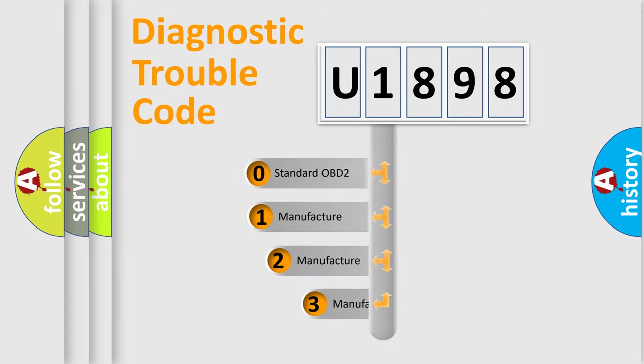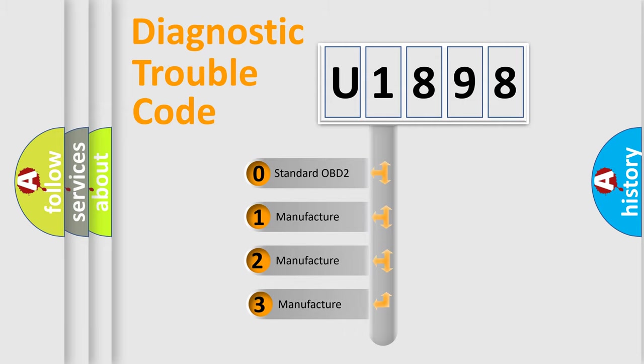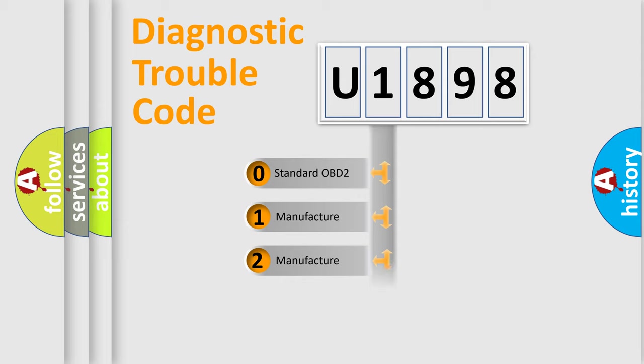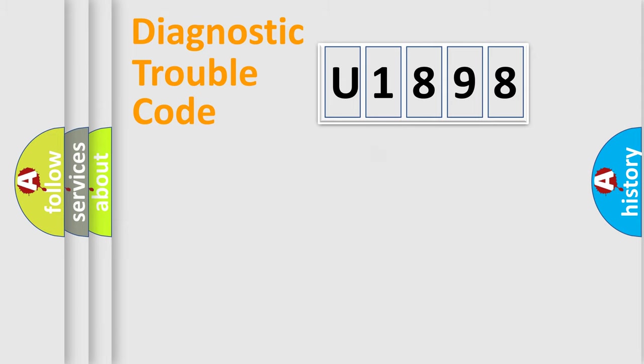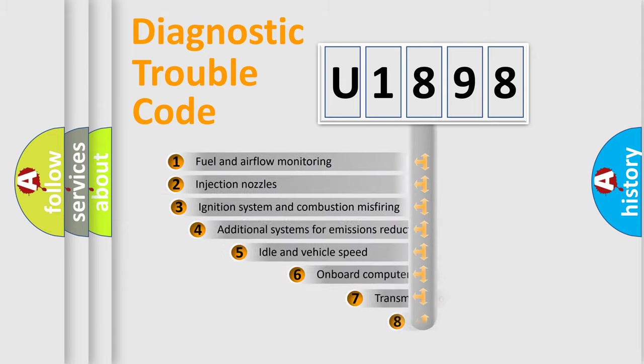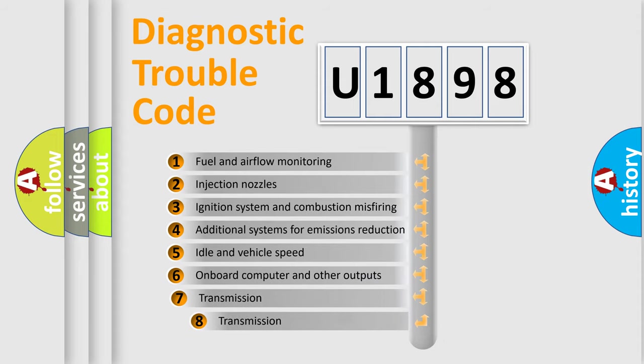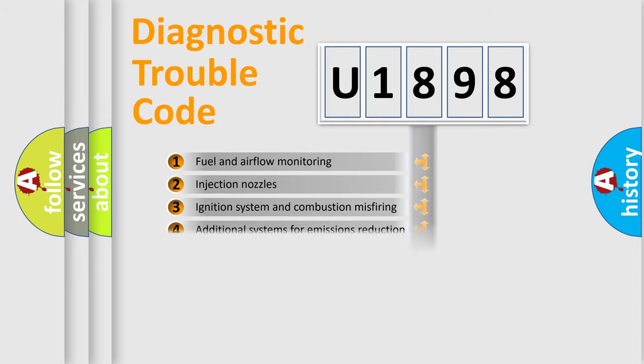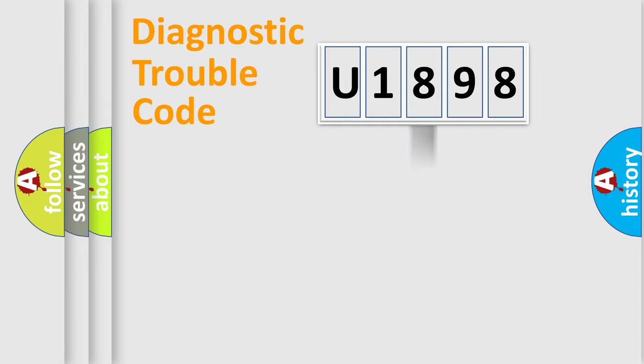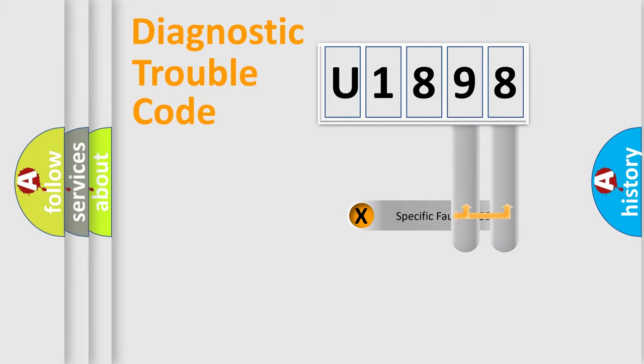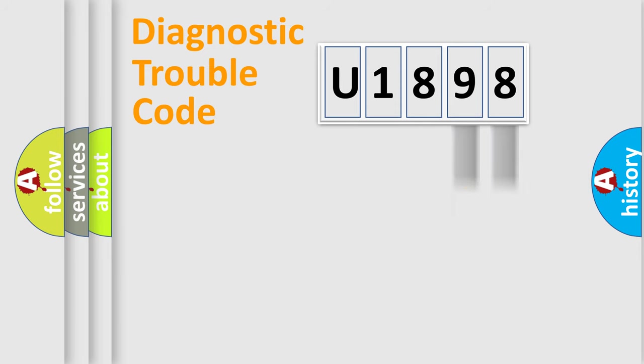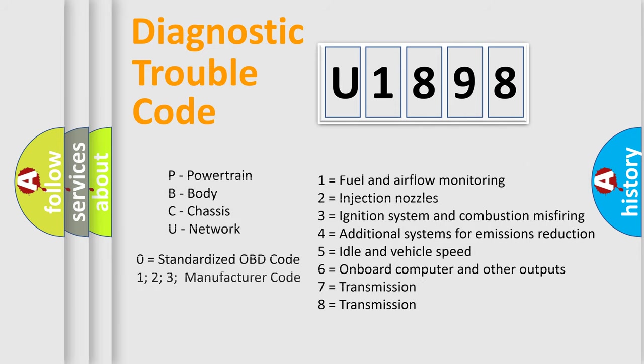If the second character is expressed as zero, it is a standardized error. In the case of numbers 1, 2, 3, it is a manufacturer-specific expression of the car-specific error. The third character specifies a subset of errors. The distribution shown is valid only for the standardized DTC code. Only the last two characters define the specific fault of the group. Let's not forget that such a division is valid only if the other character code is expressed by the number zero.